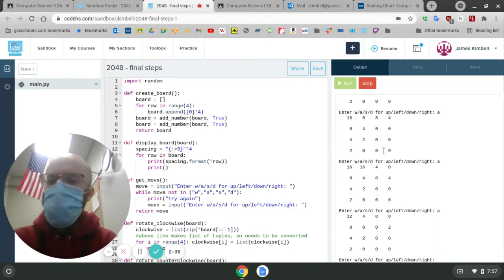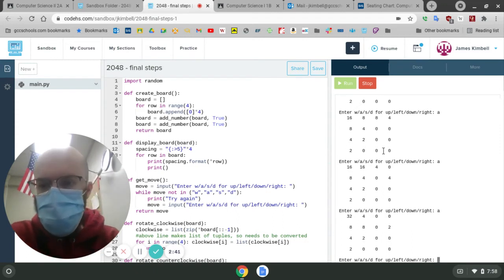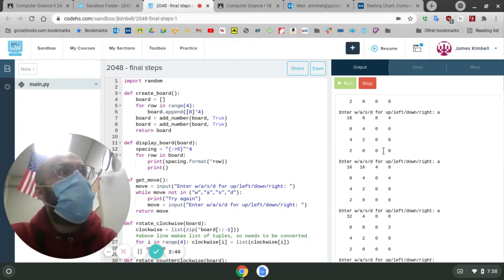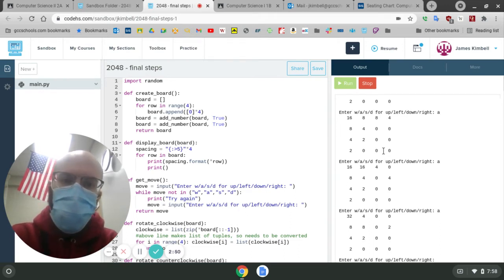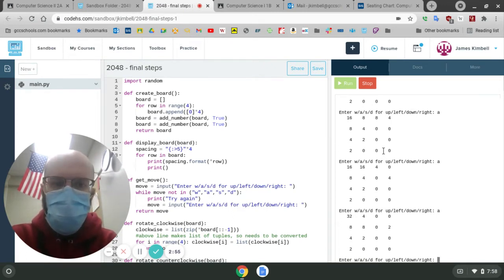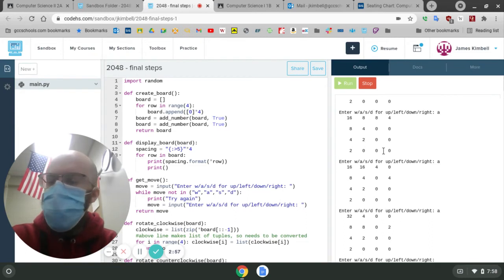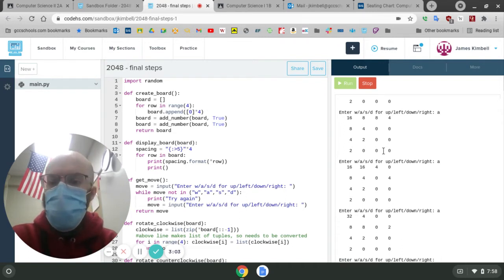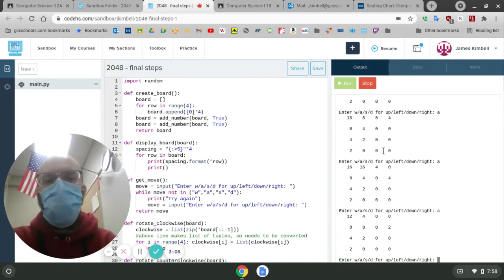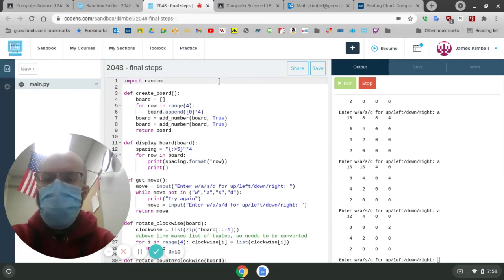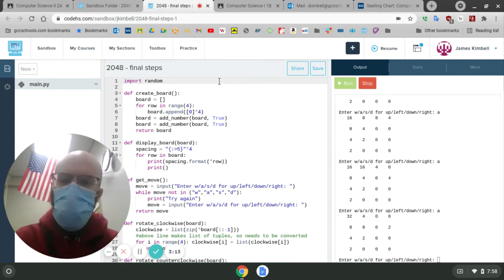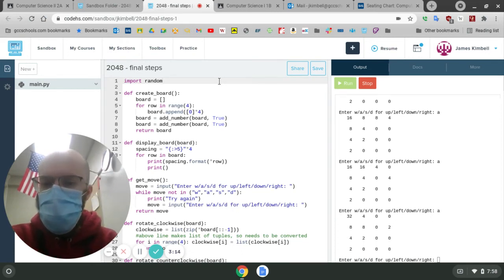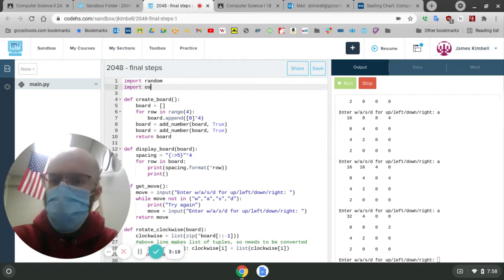But one thing that somebody mentioned to me, and I thought this was nice, is that instead of having the board appear under the previous state and just have this long printout in the console, we don't need the past few steps. So it'd be nice to clear that board and just have one thing all the time. And so we haven't used this, but it's a nice, simple two-line thing. If you import something called OS, there's a module in Python called OS,